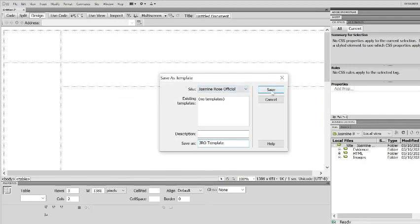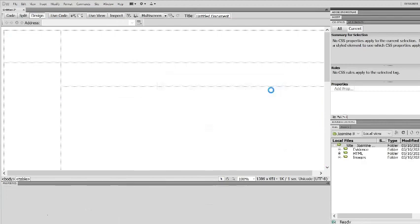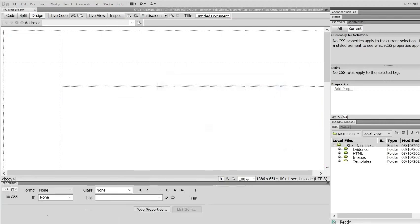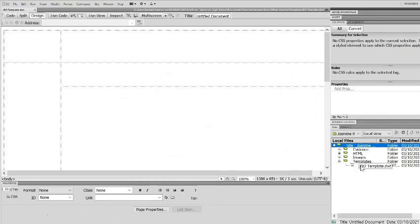Alright so I save it and what you should notice then is the computer automatically creates a template folder for you.